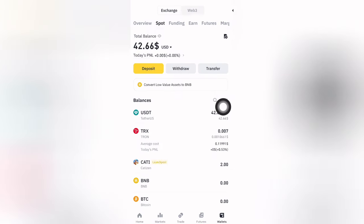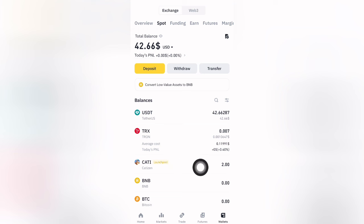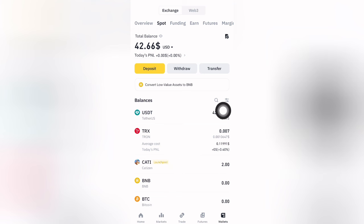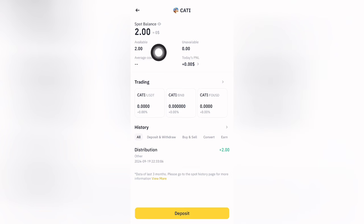We are going to collect it from Catizen. These are the two tokens. Click here. We will see the sale by exchange.